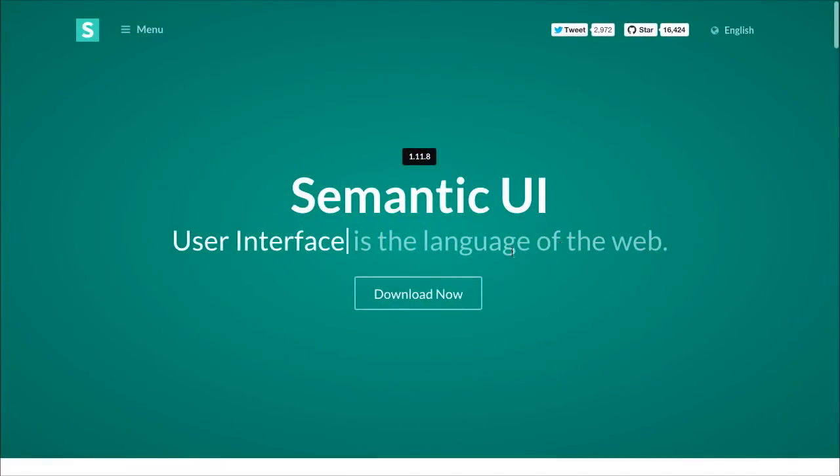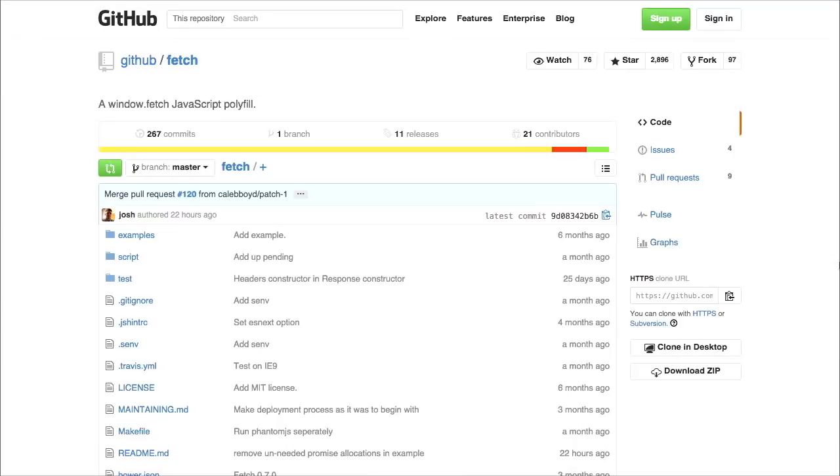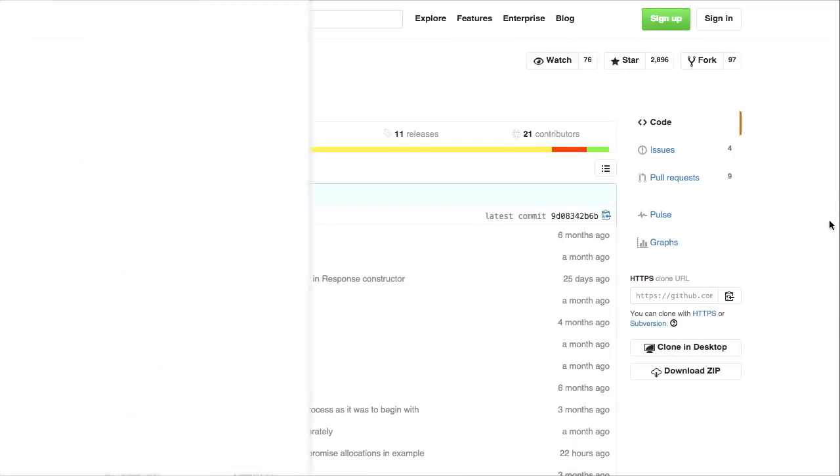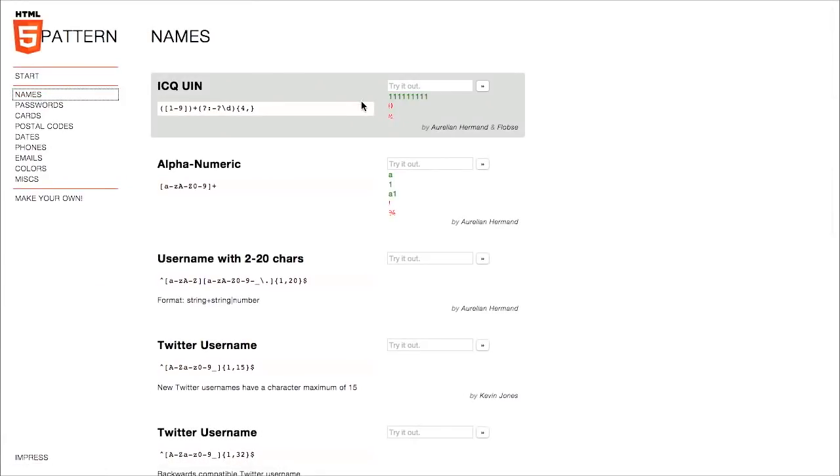I'm Nick Pettit. I'm Jason Seifer. And you're watching The Treehouse Show, your weekly dose of internets where we talk about all things web design, web development, and more. In this episode, we'll be talking about CSS frameworks, polyfills, HTML5 patterns, and more. Let's check it out.